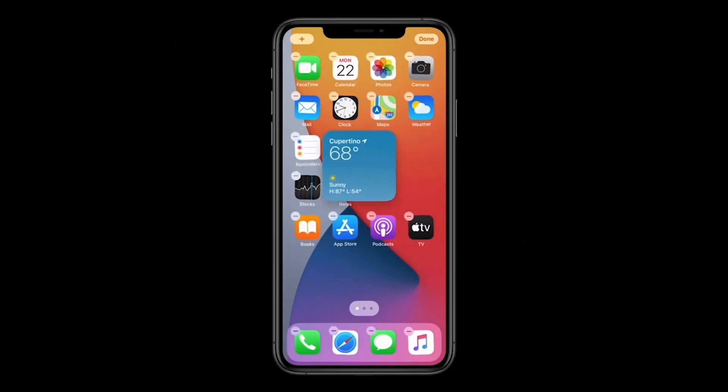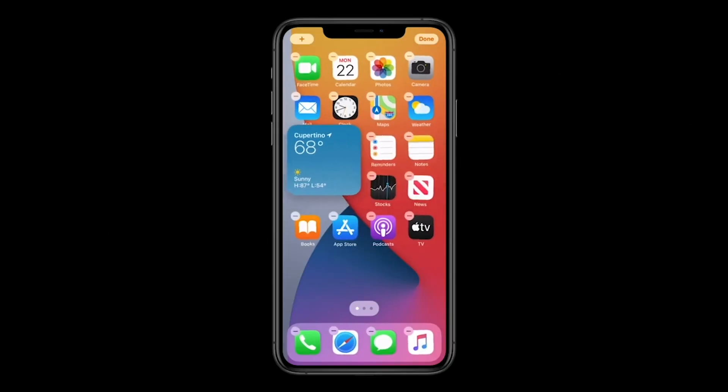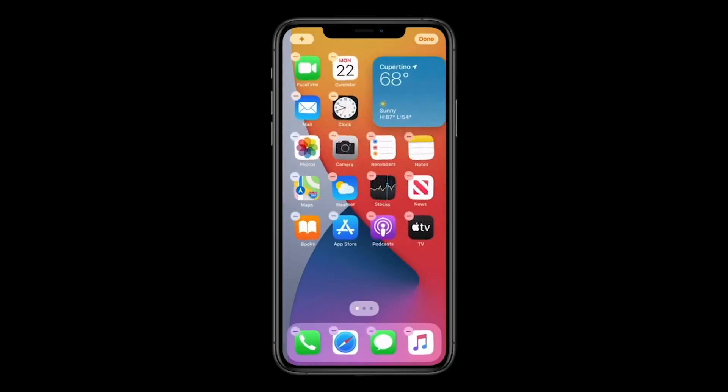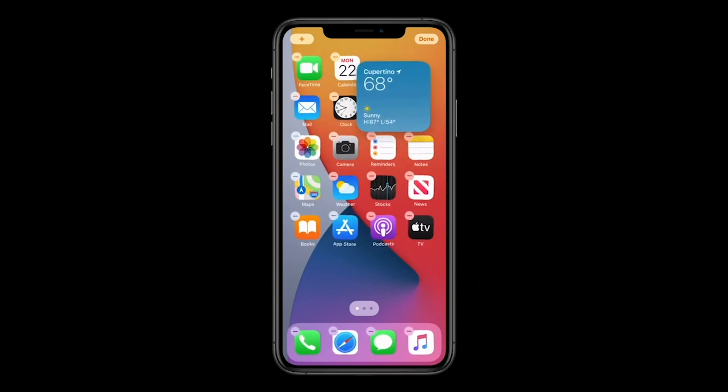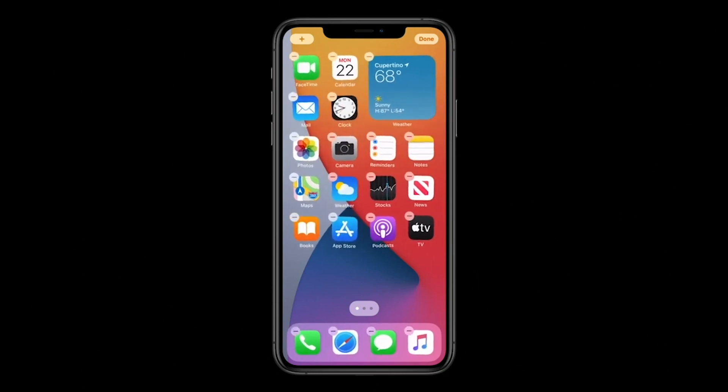You're going to be able to move them around anywhere on the home screen, pin them, and interact with them whenever you unlock your device and you're on the home screen. So that's a really great addition to iOS 14.